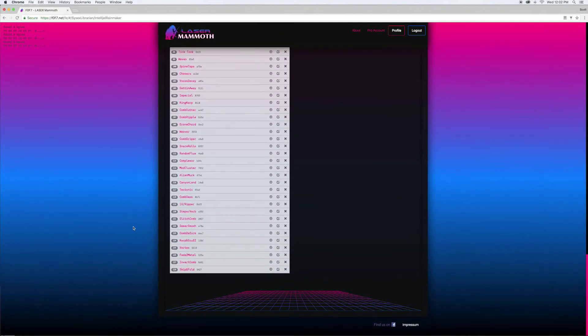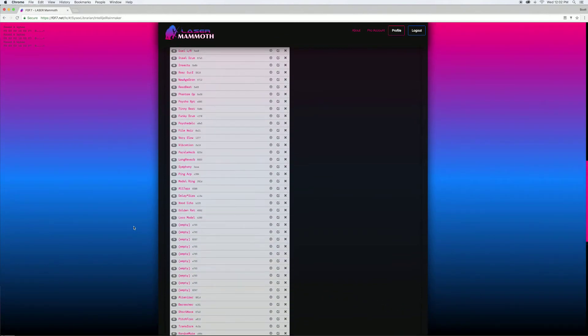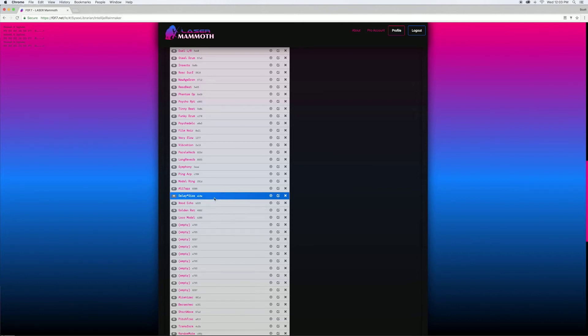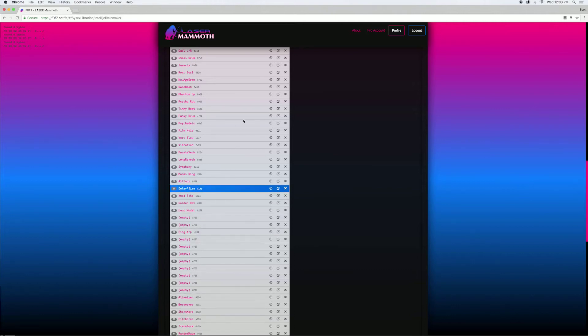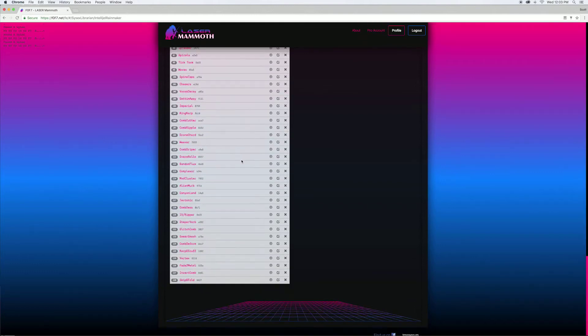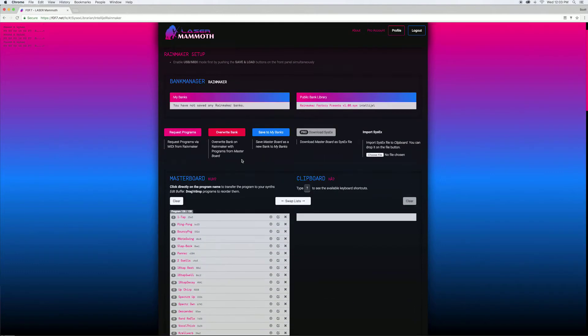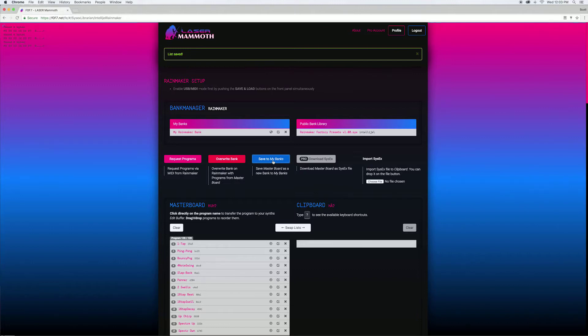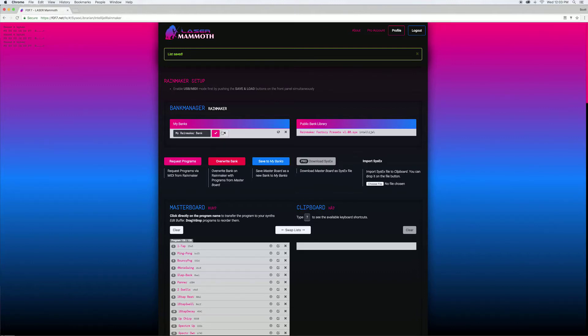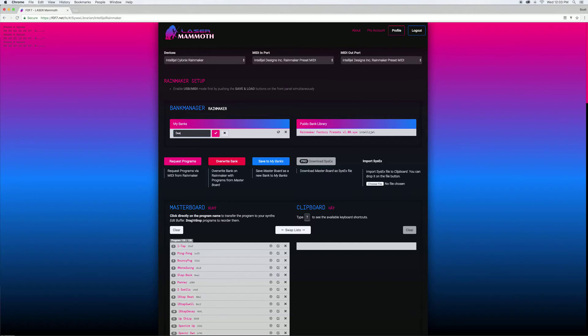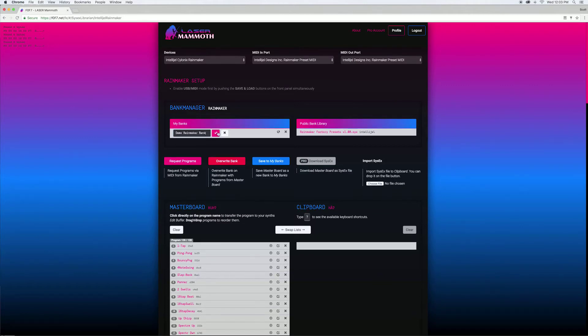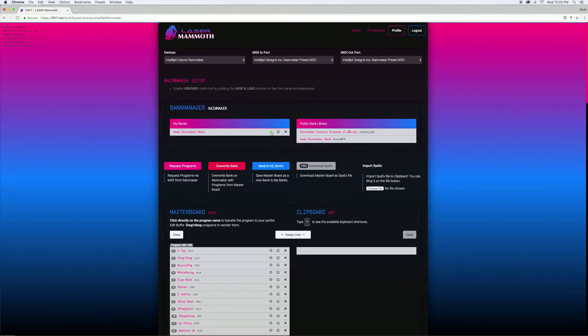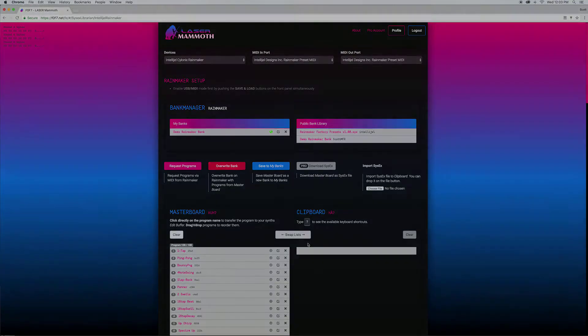Once you've done that you can go ahead and rename presets as you'd like or you can shuffle them around and change the order and you can save those as a bank once you've arranged them the way you want. You can rename those banks if you'd like and you can also make that bank public so other people can download it and take advantage of any cool presets that you've made.